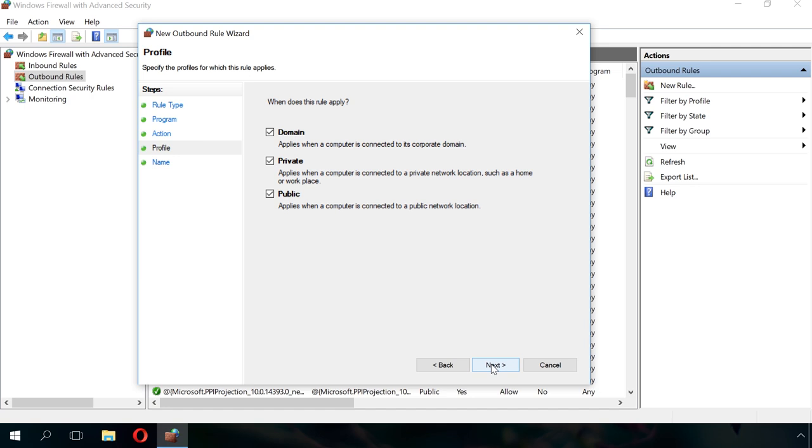Let's suppose you use a laptop at home in a network you define as private, at work in a domain network, and at a cafe in a network you define as public. If you want the rule to apply at the cafe, at work and at home, select all three options. If you want it to apply only in one of the three cases, select the corresponding options.